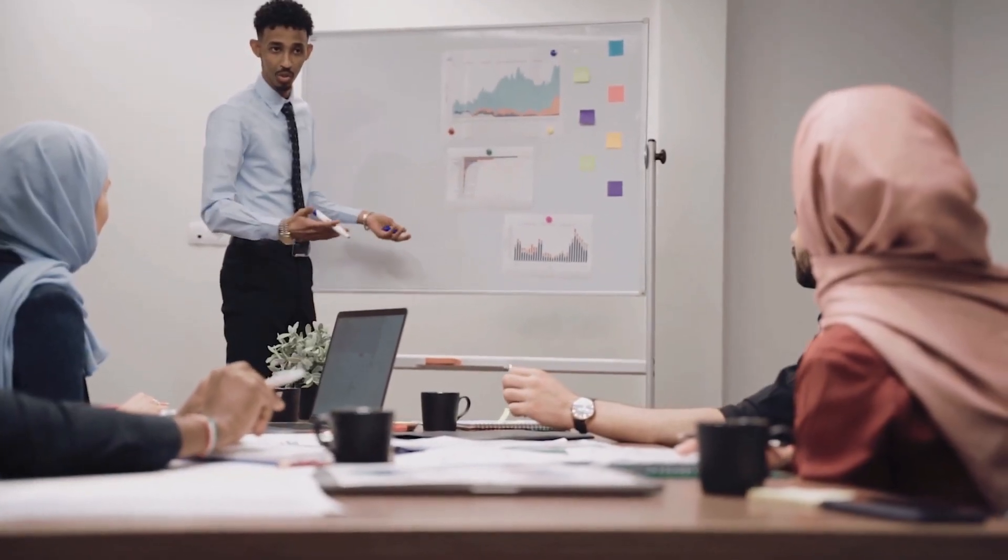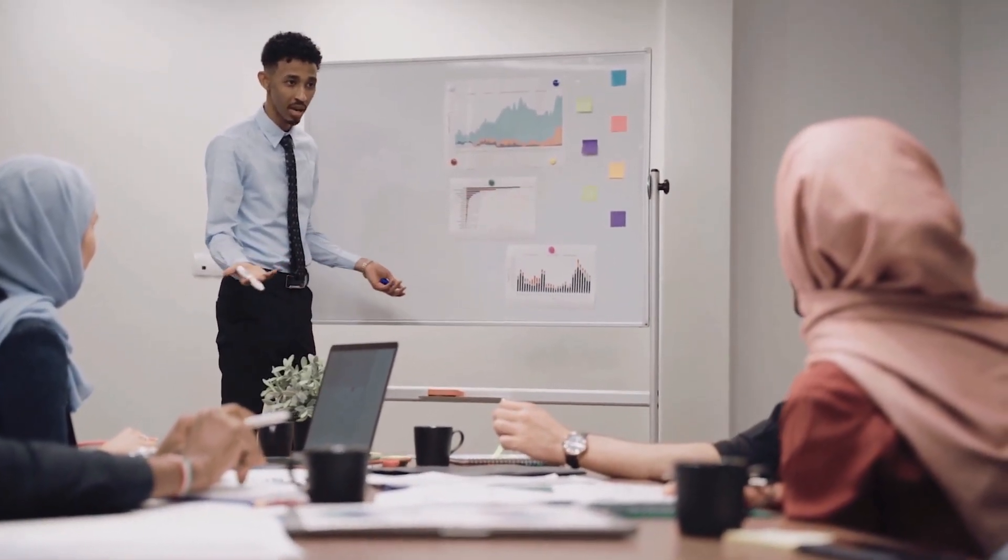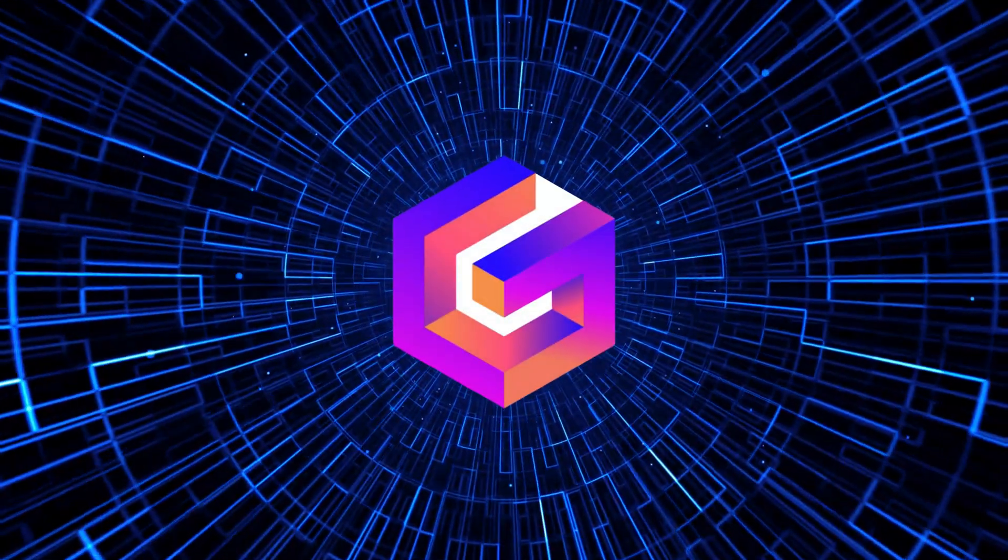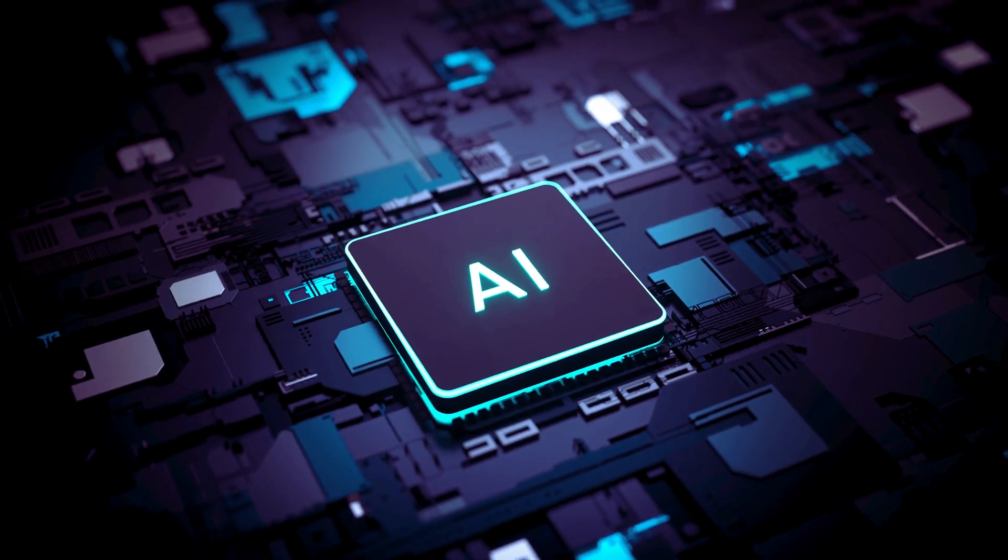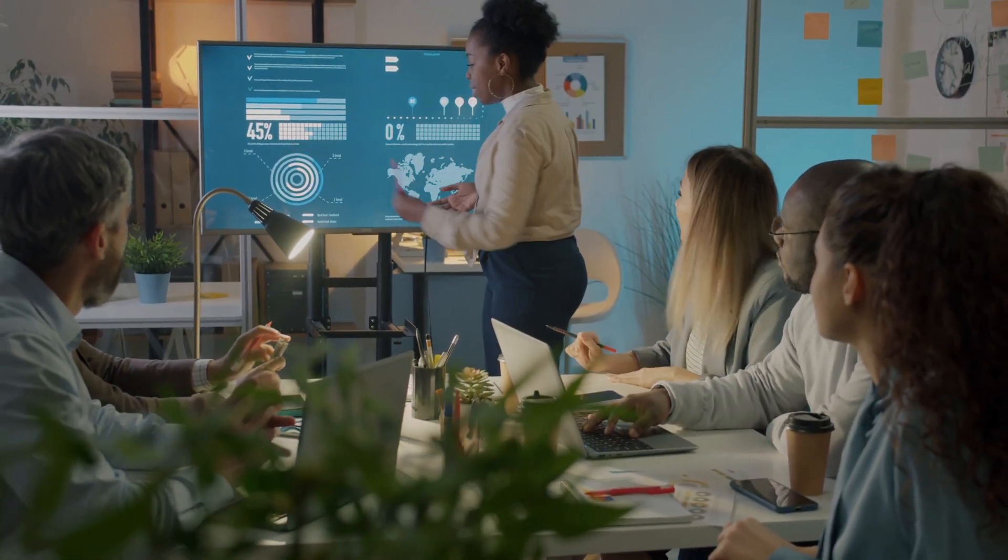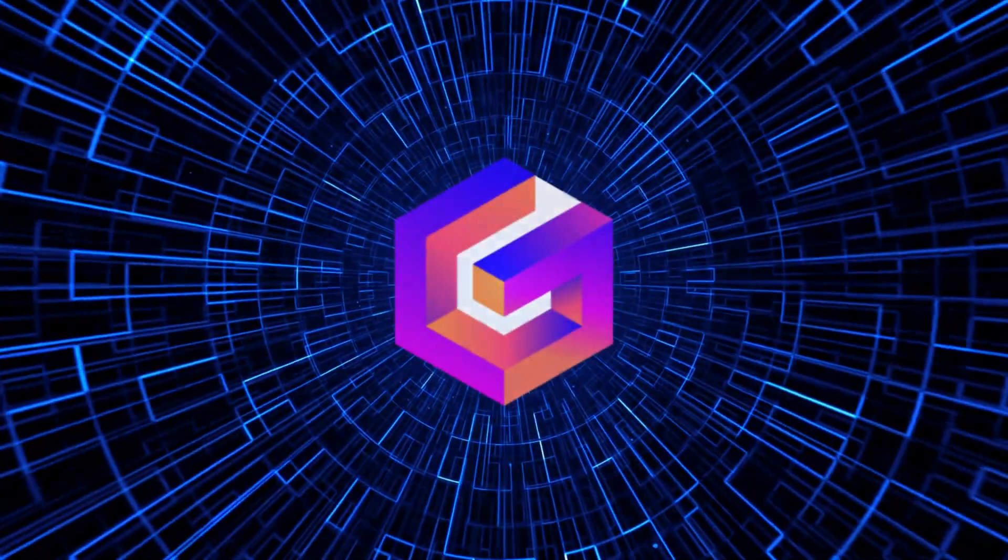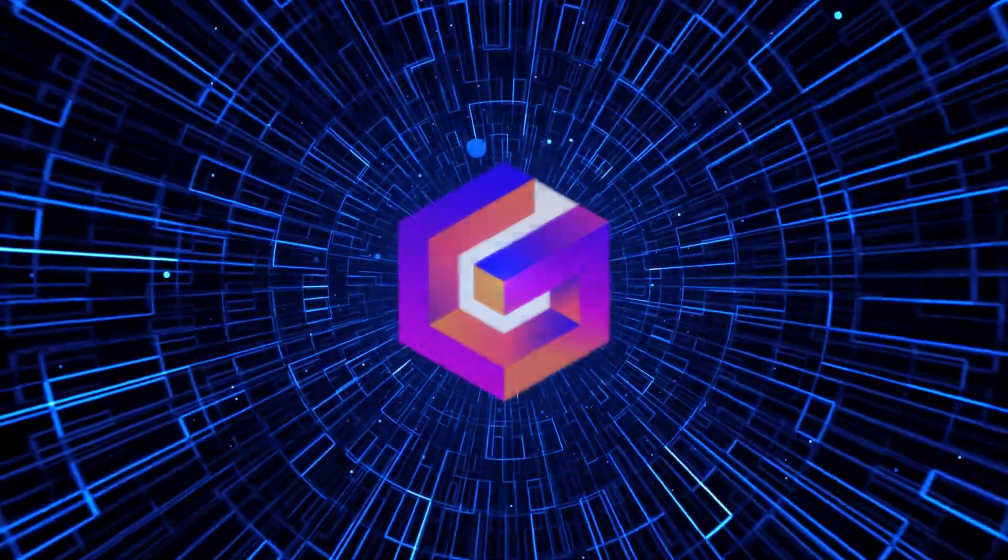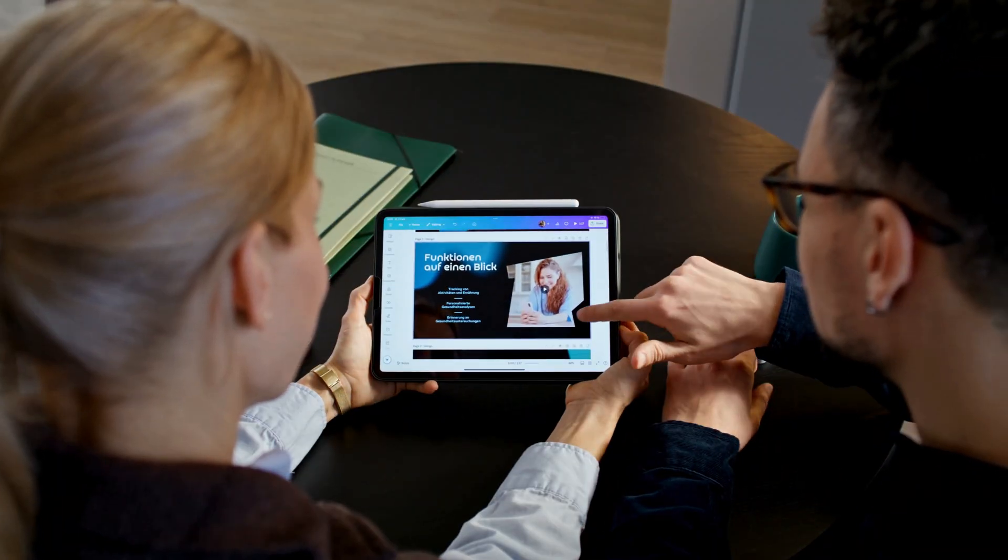Tired of boring slides and wasting time on design? Meet Gamma App, your free AI-powered presentation wizard. Just drop in your text or ideas and watch Gamma turn them into stunning, interactive slides in seconds.